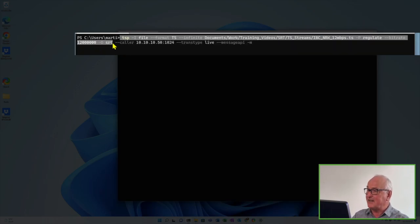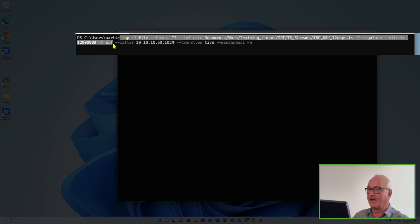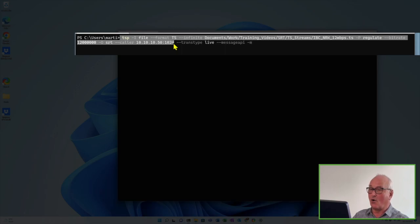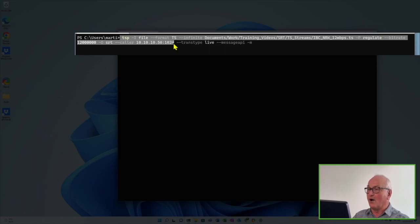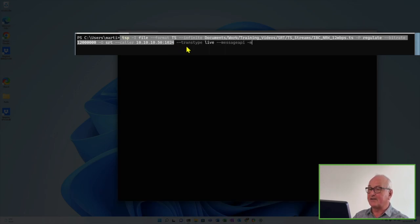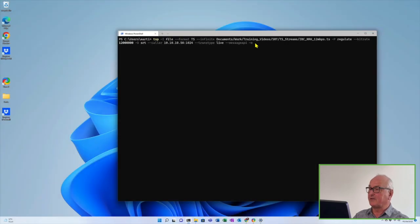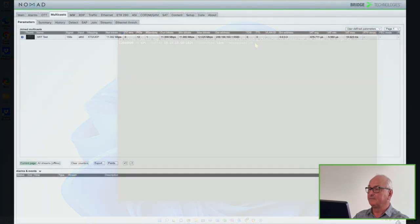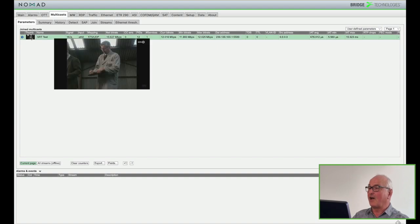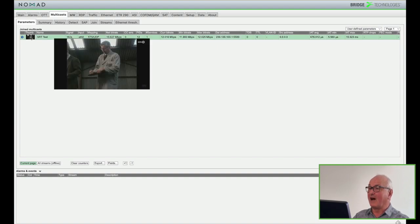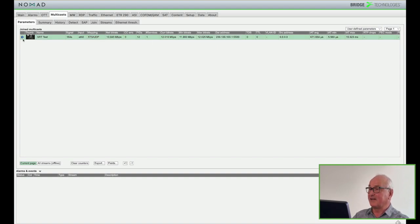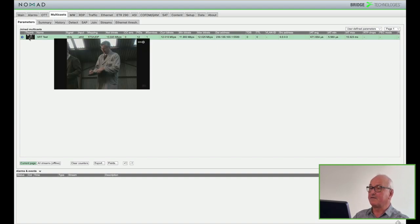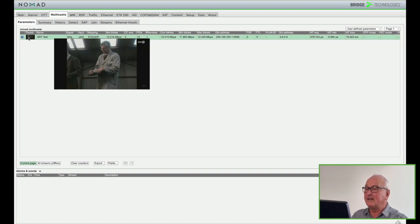We need to make sure that the bit rate is adequate for the bit rate of the file and then we need to actually tell the app that we want an SRT stream. Next we set the PC as a caller and then we need to set the IP address and the port of the destination. In other words the IP address of Nomad's data port. These are the main parameters for this demo. Then I hit return and set it running.